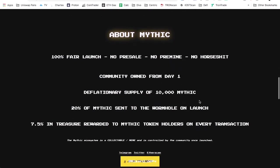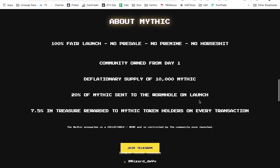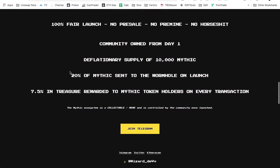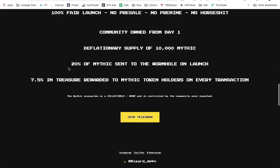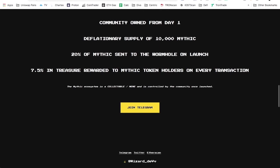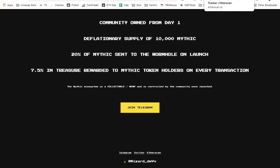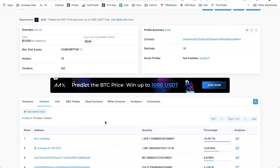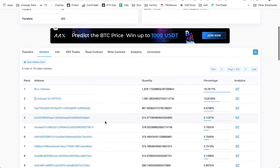100% fair launch. There was no pre-sale, there was no pre-mine, no horse shit, community owned from day one. Deflationary supply, the 10,000 mythic, again 20% of the mythic sent to the wormhole, that was 2,000.